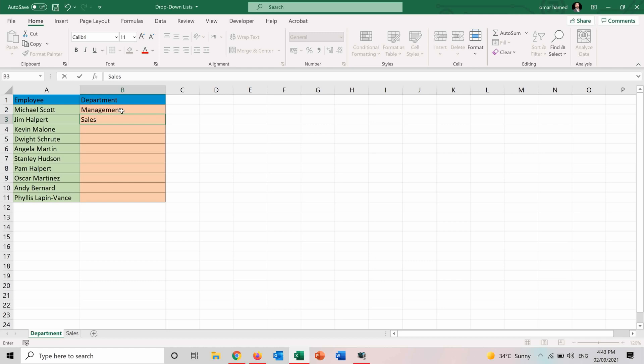It will be very time consuming and also the efficiency will be less because I may have some spelling mistakes or I may capitalize a letter which should be small or the opposite. So a better way to do it is to make a drop-down list and choose from it for each one the department of him or her.